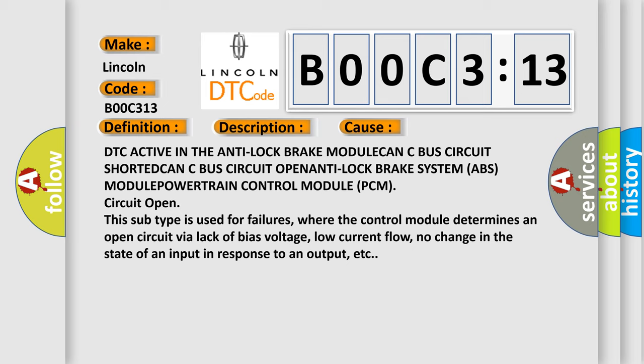This subtype is used for failures where the control module determines an open circuit via lack of bias voltage, low current flow,